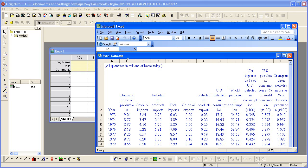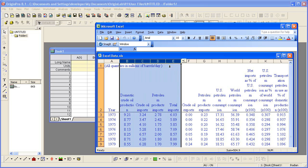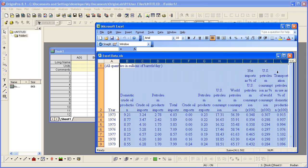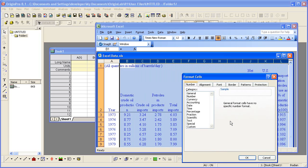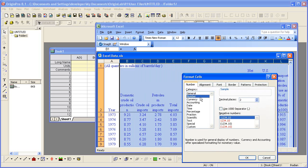I'm going to highlight columns B through L in Excel, right-click, and bring up the Format Cells dialog. The number of decimal places is set to 2.